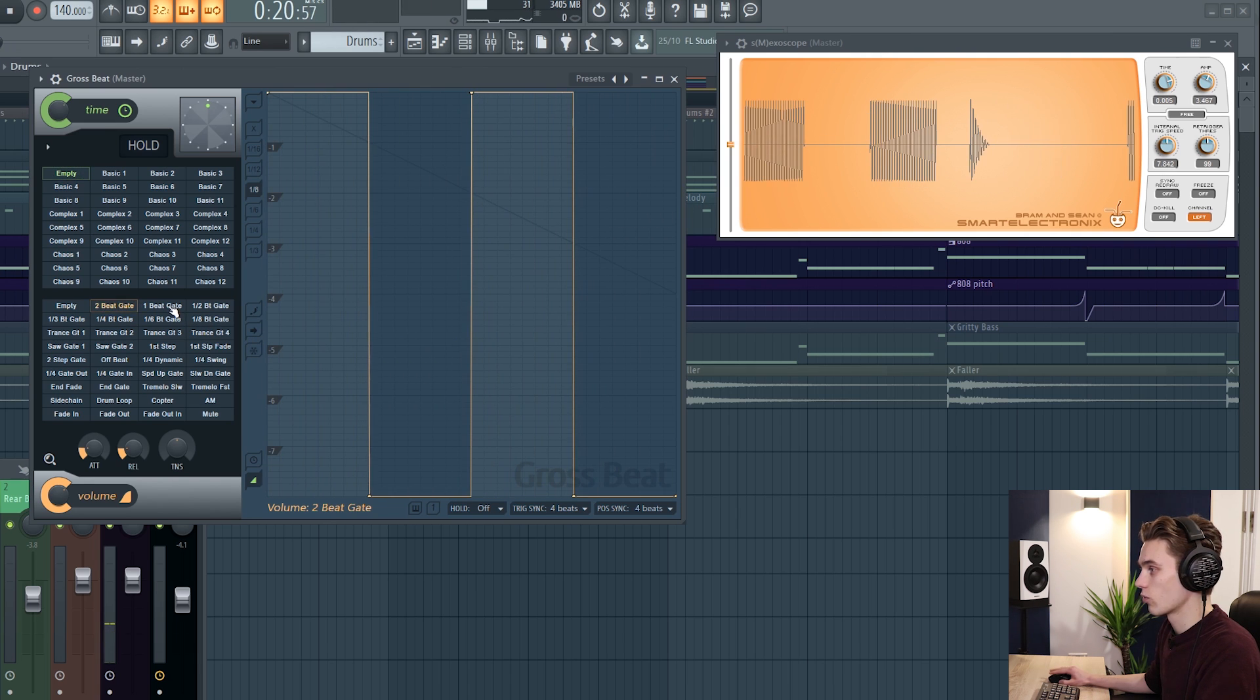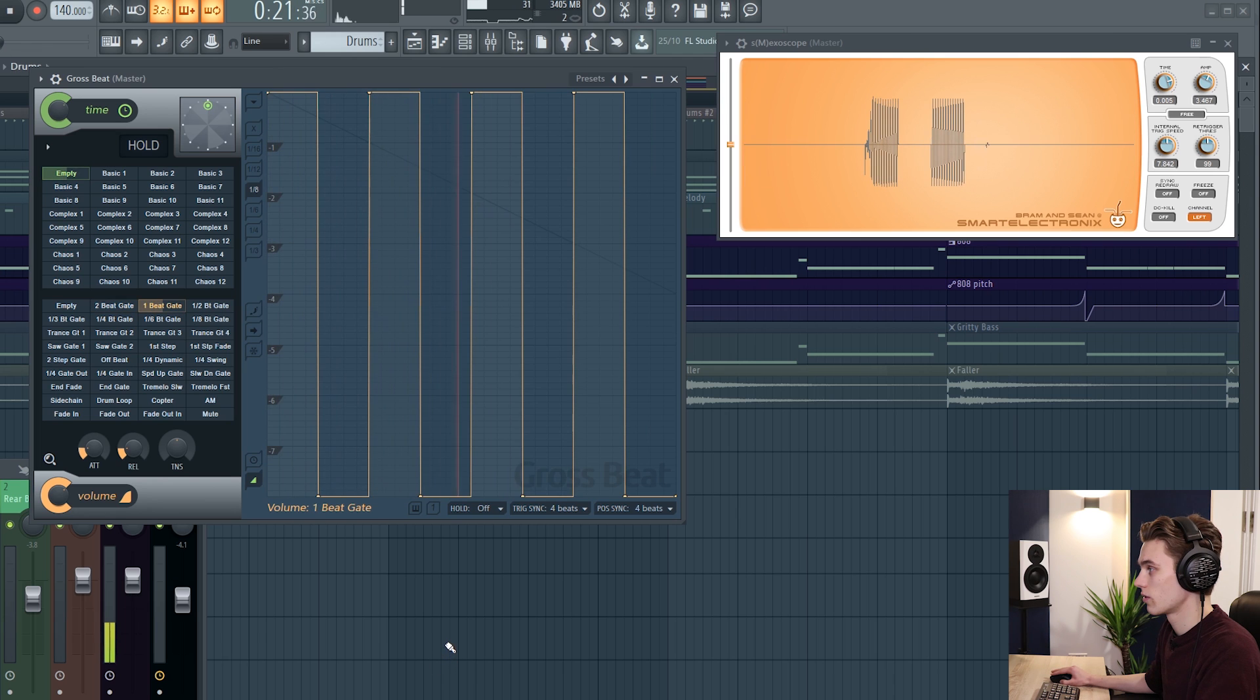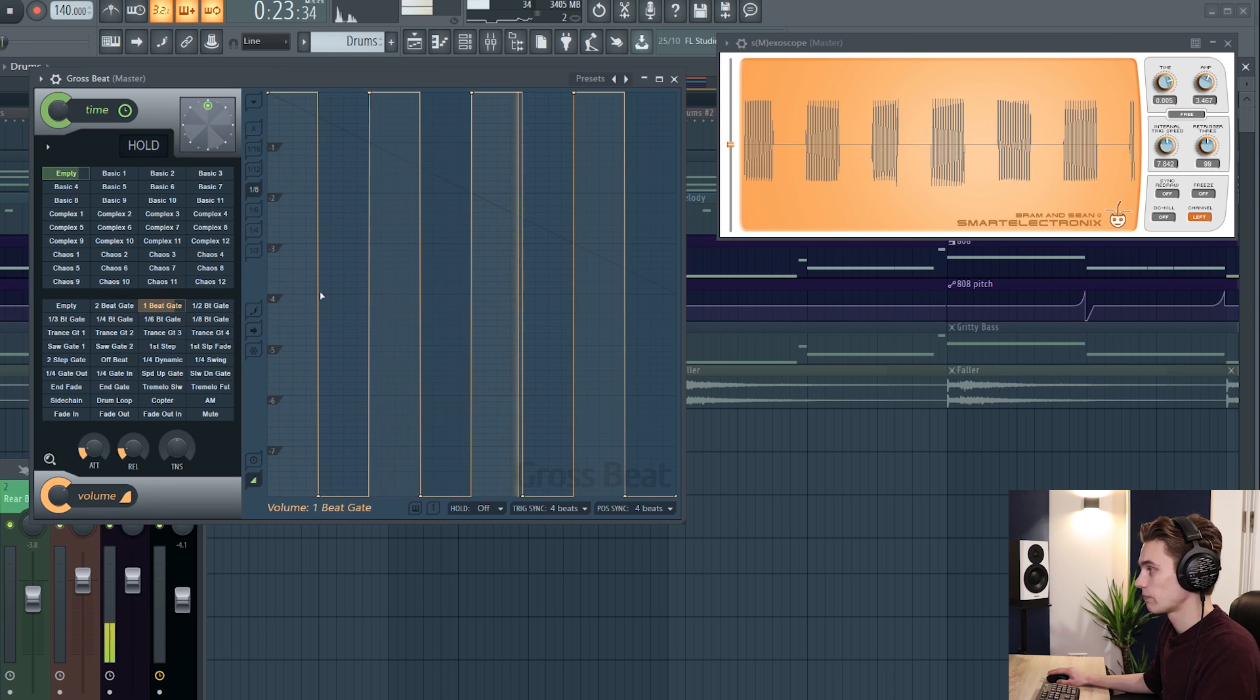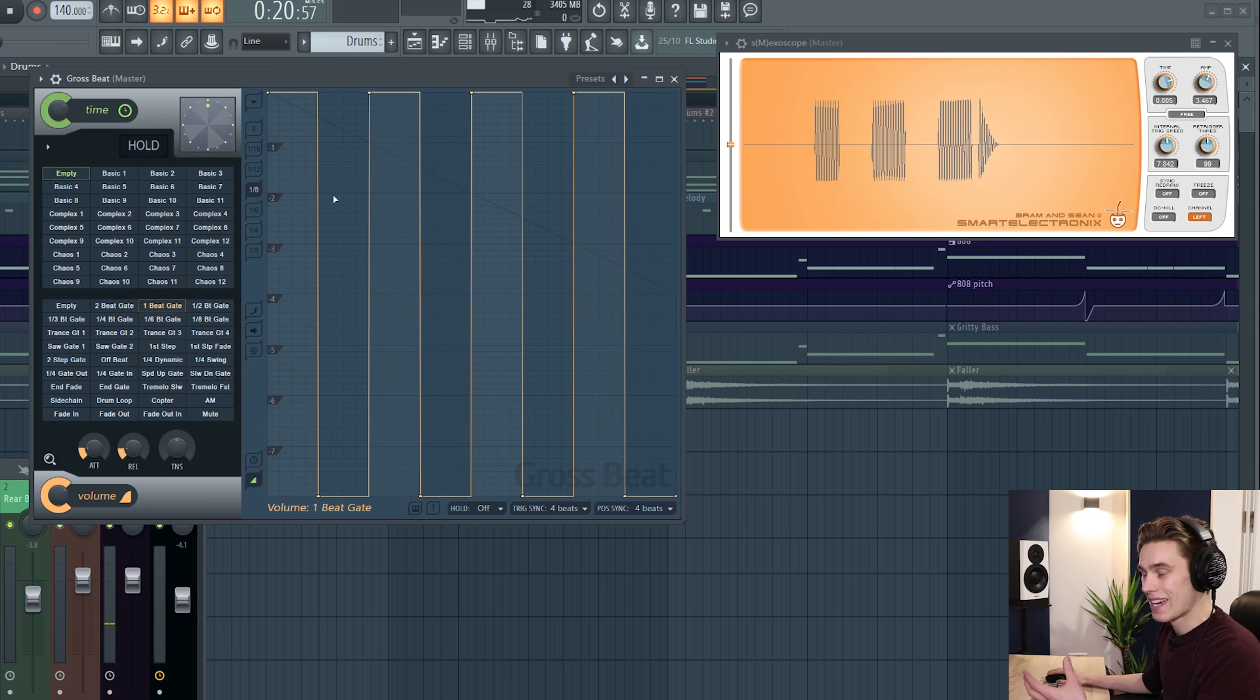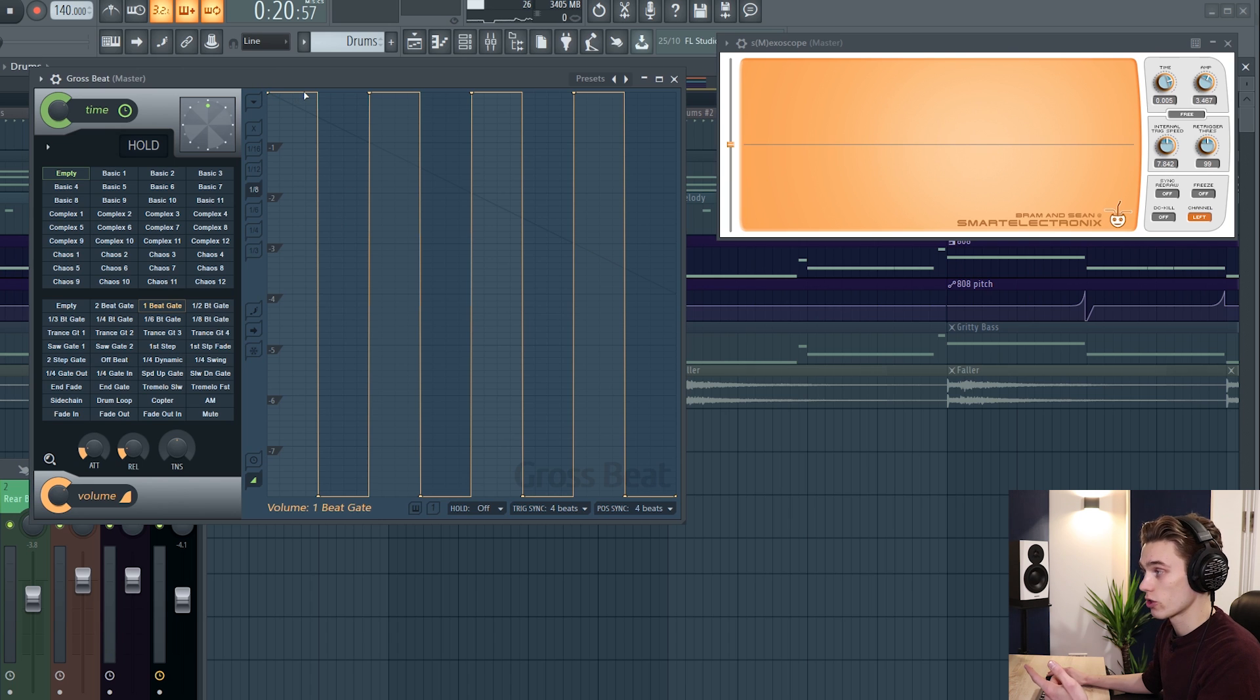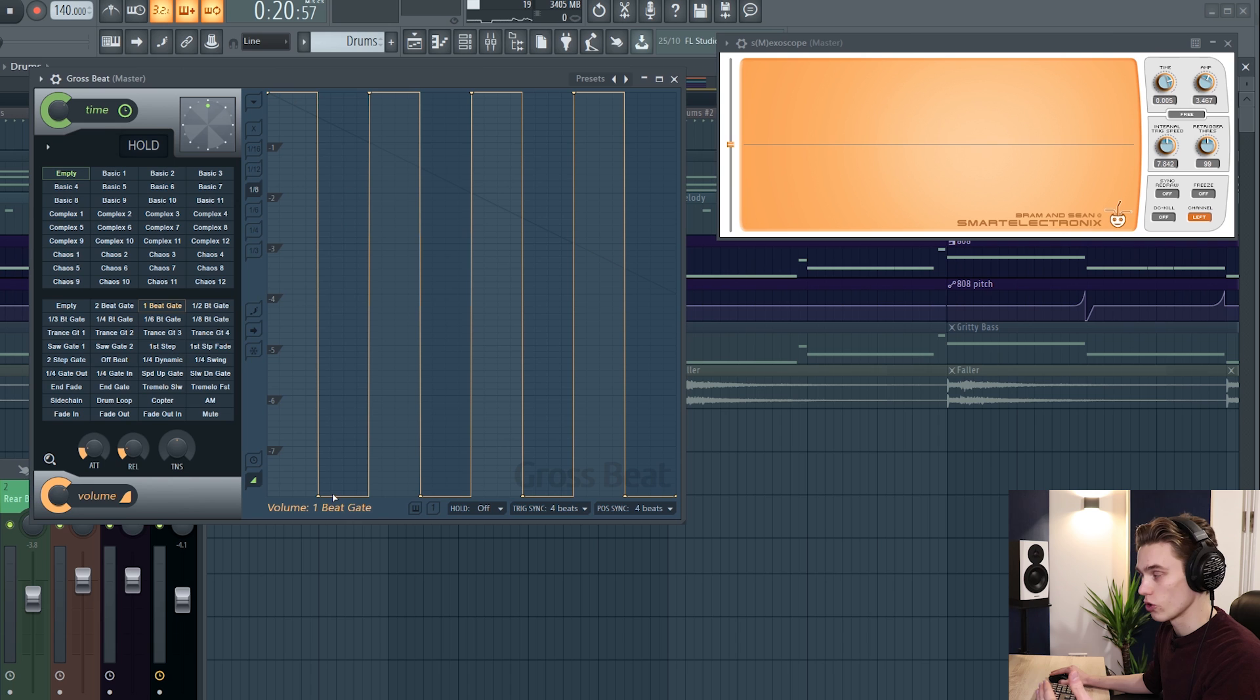I'm going to select a different one. One beat gate. So you can probably see and hear that when the graph is at the top all the volume gets through. When it's at the bottom none of the volume gets through.